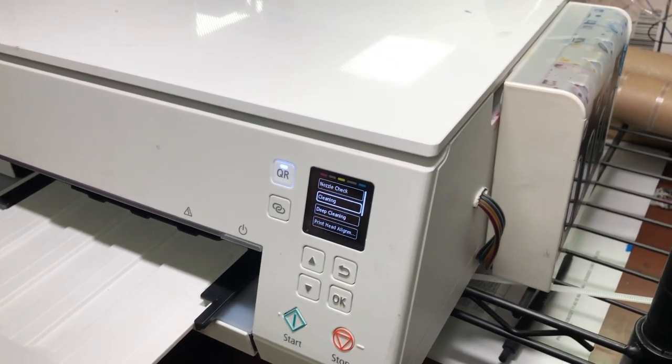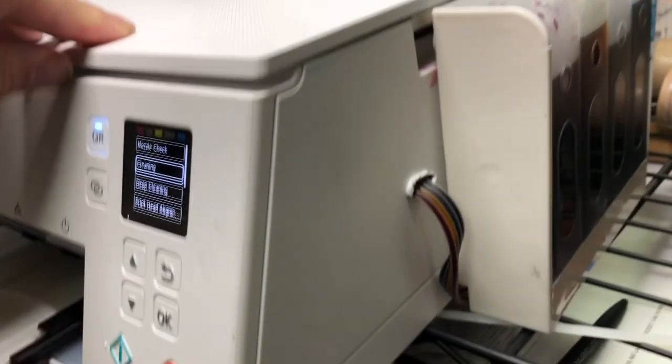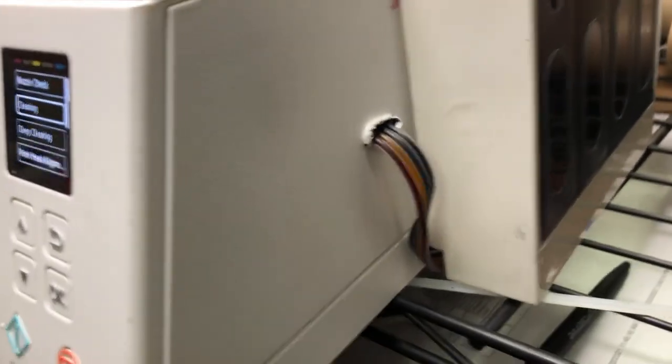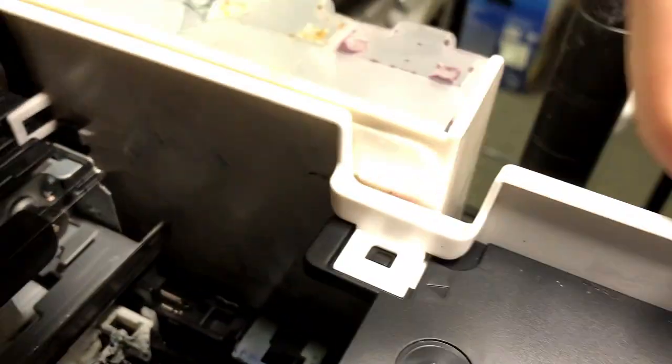I put a detailed link of installation above. This is just a quick run-through of how to do it. Here's where you put the tubes in. The tube will go underneath the printhead.